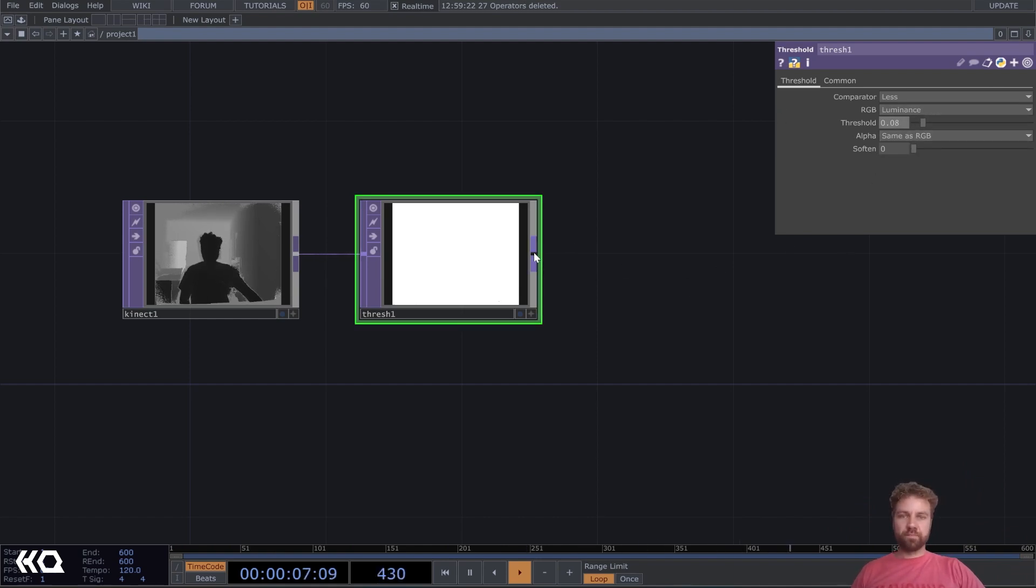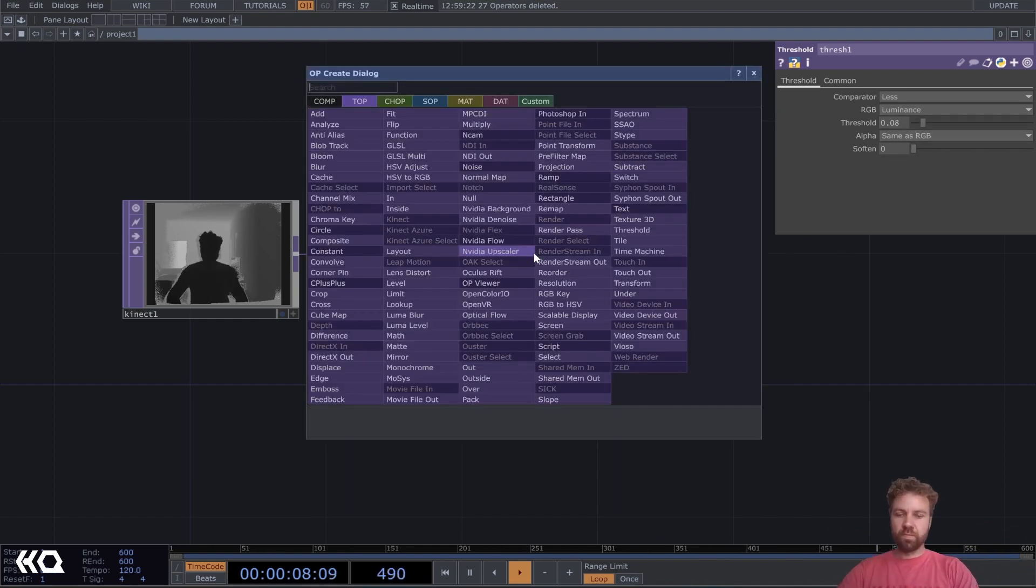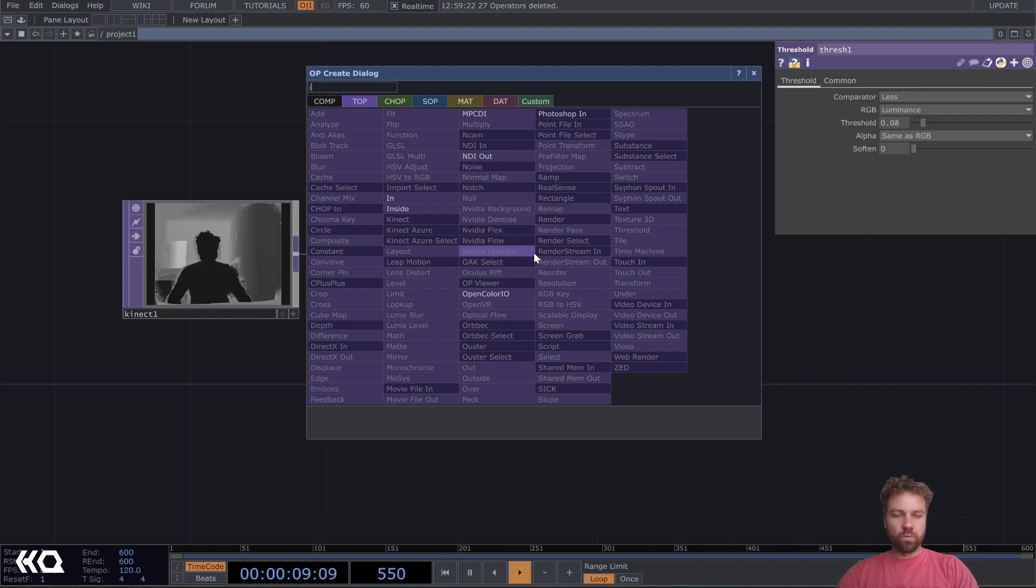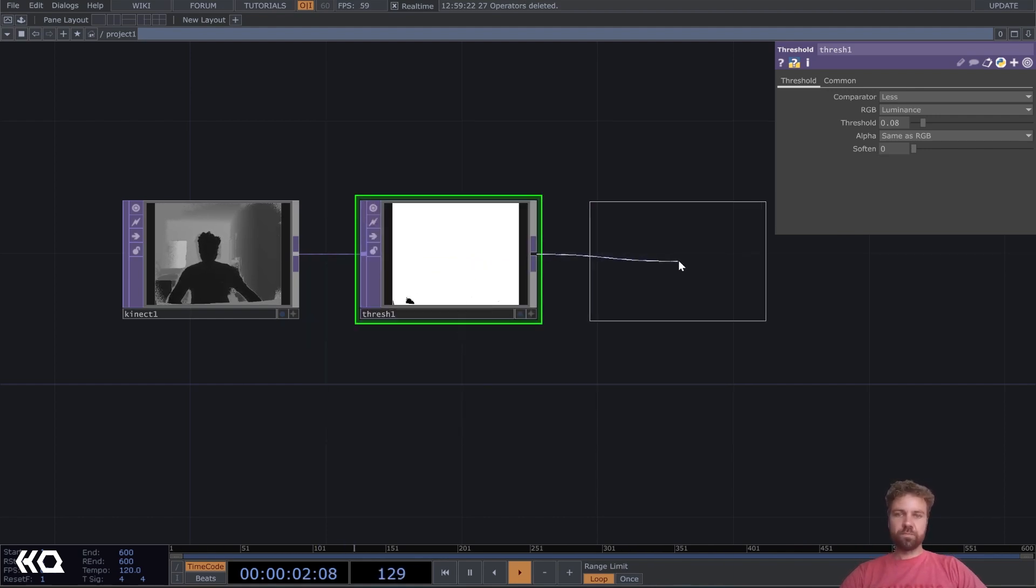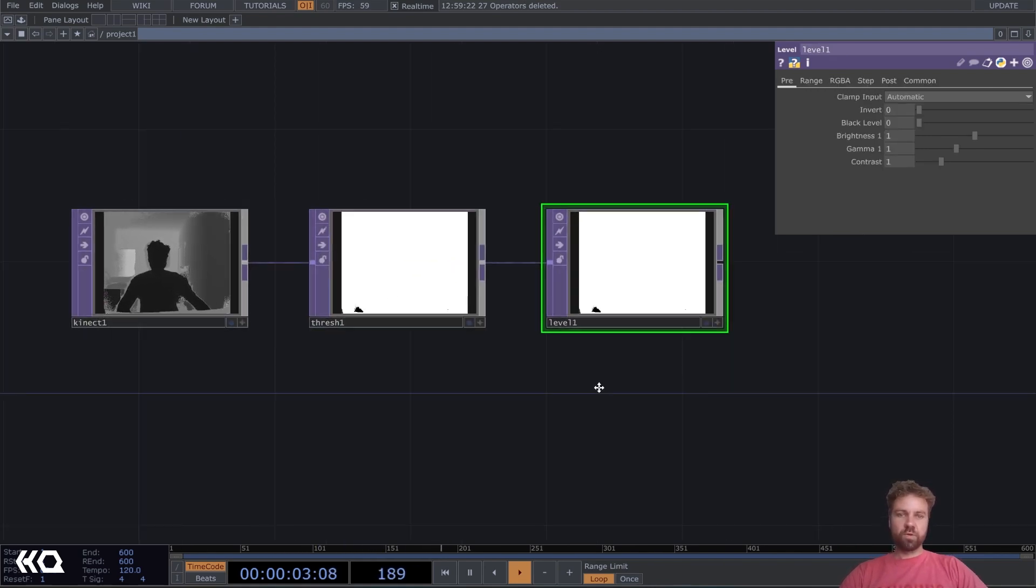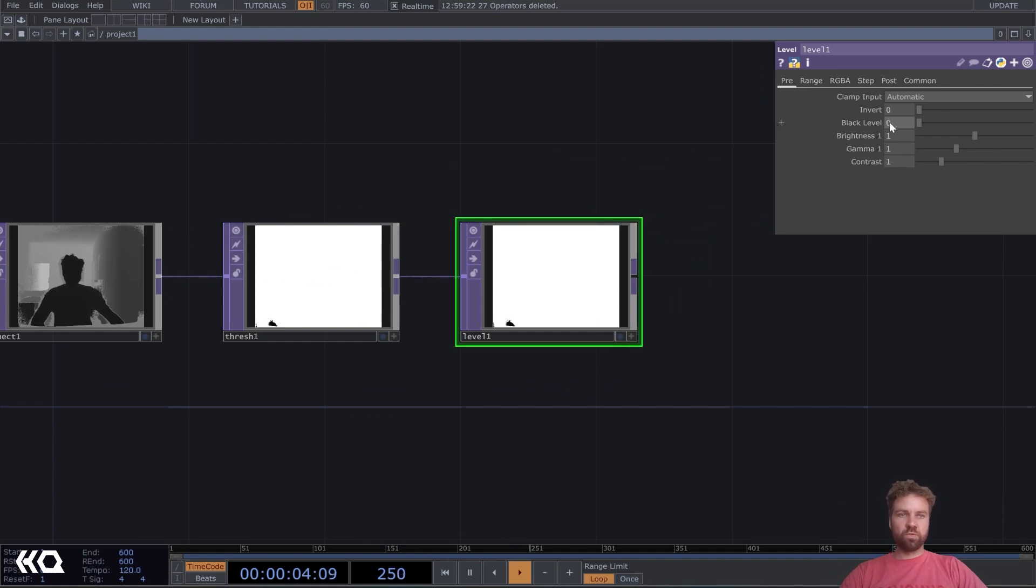Okay, then we use a level top, because we want to invert the image.